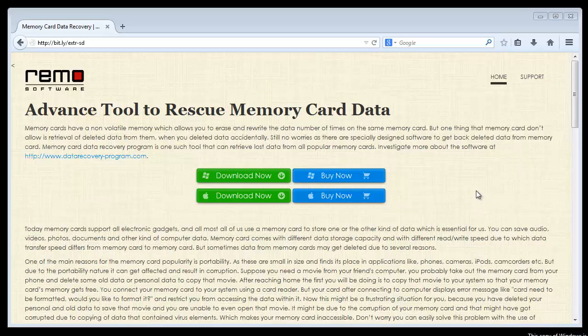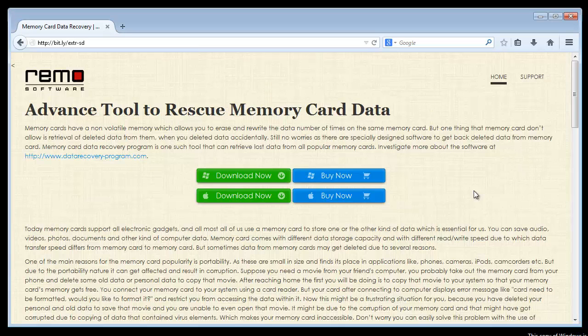Hello everyone. Today, I am going to explain how to extract files from SD card once they are lost.